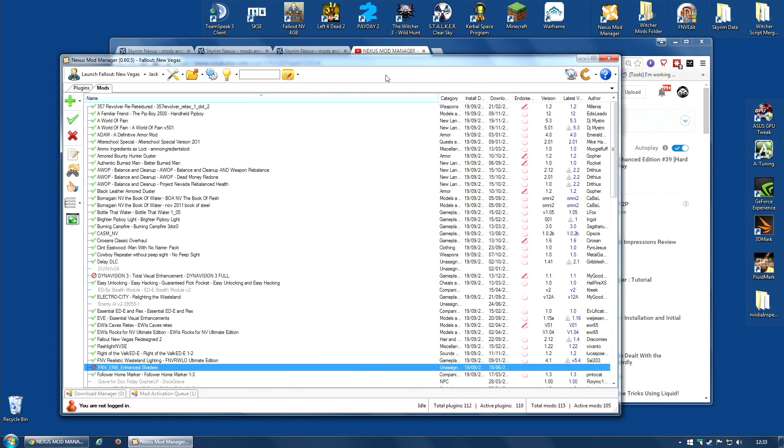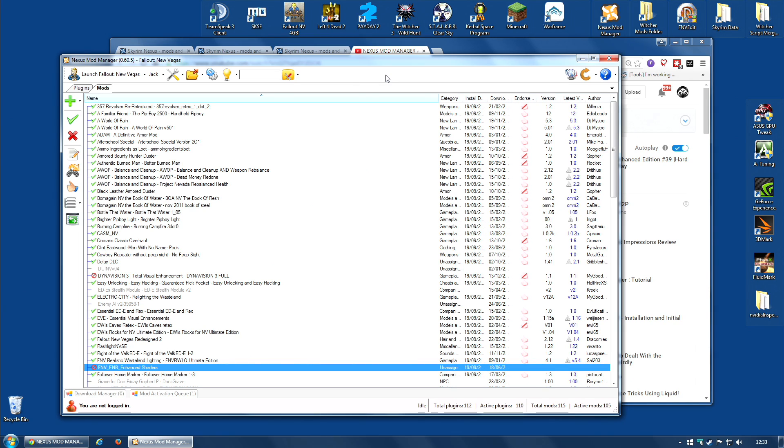Now, I cannot tell you why some people are having problems, but I'm going to take a guess. I'm going to guess that it is people like me who have got ridiculously complicated installation, modding installations.